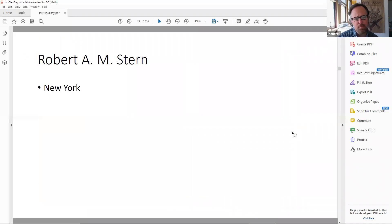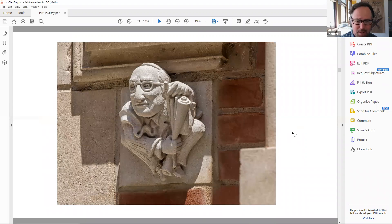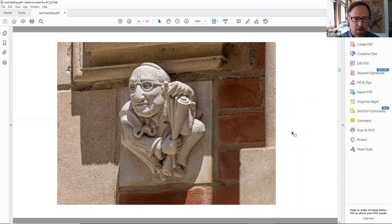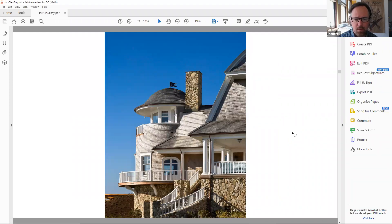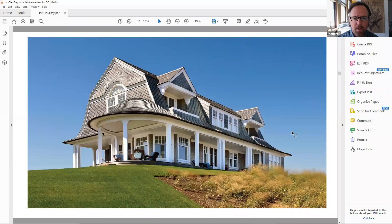Now we're going to shift to Robert Stern — very well known Robert Ames Stern, based in New York City. He's very well known for his small to large scale residential projects in The Shingle Style, which originated on the East Coast, mostly based on McKim, Mead & White's shingle style cottages or large scale houses. He does a beautiful job reconstructing the classical Shingle Style language in architecture.